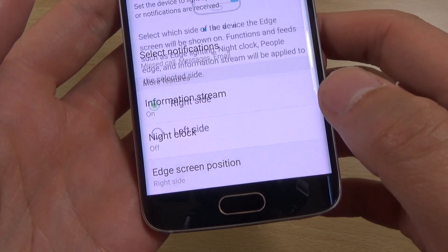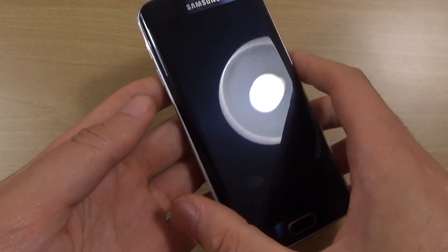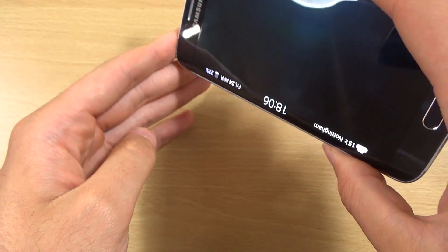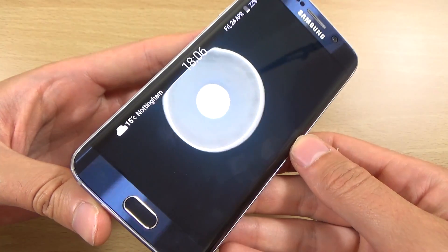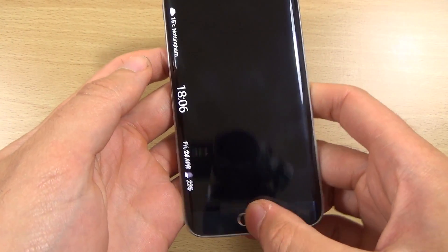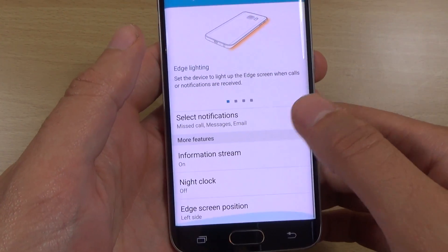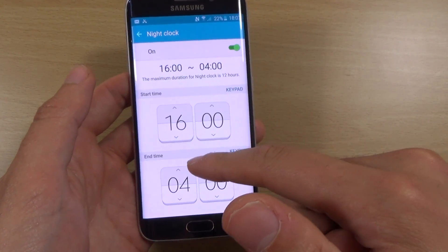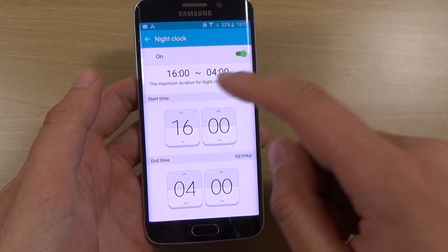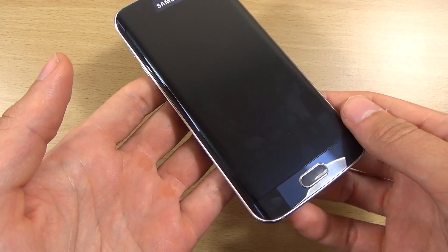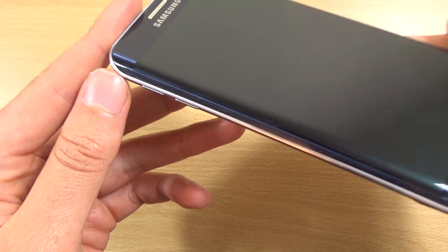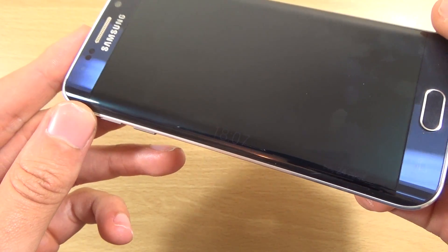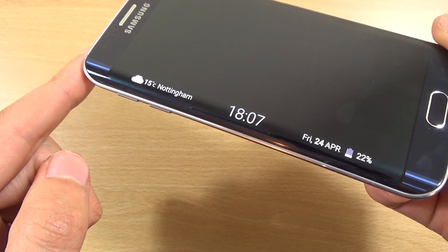You can switch it over to the left and then activate it again. It reorientates itself based on whichever direction you're using it, which is nice that they thought about that. You also get a night clock, similar to the glance feature you can get on Lumias. If we turn the device off, you can see the clock come up — it's very dim so as not to wake you up, but you can still access things. It's pretty cool.